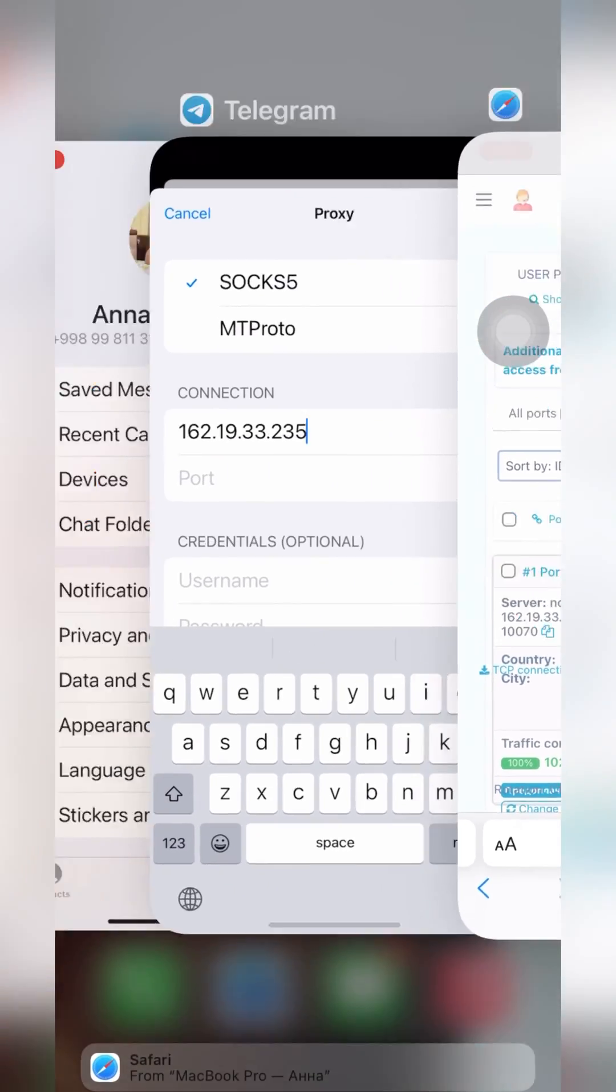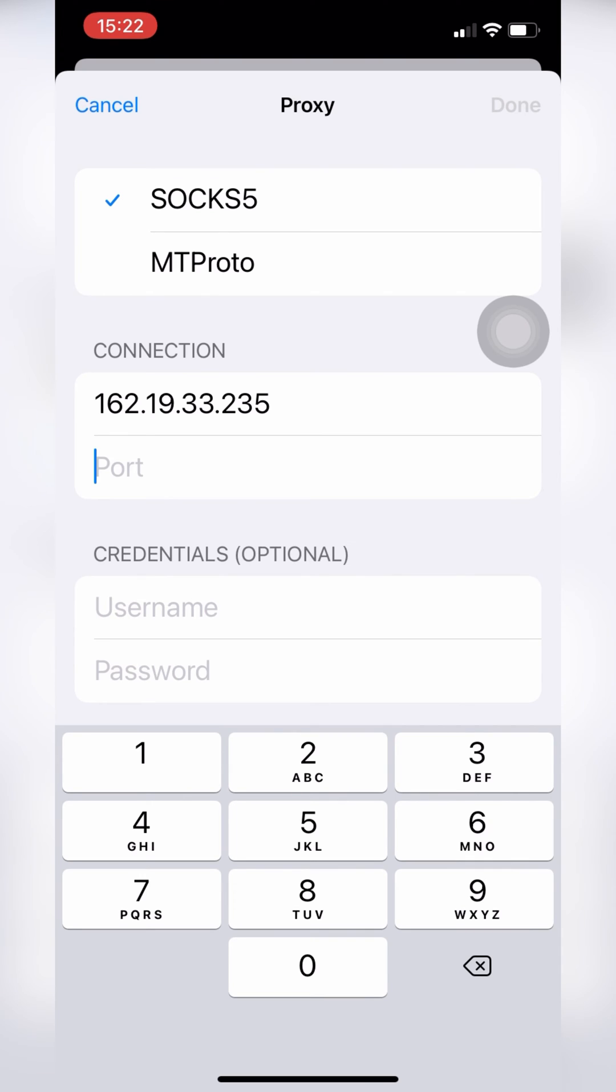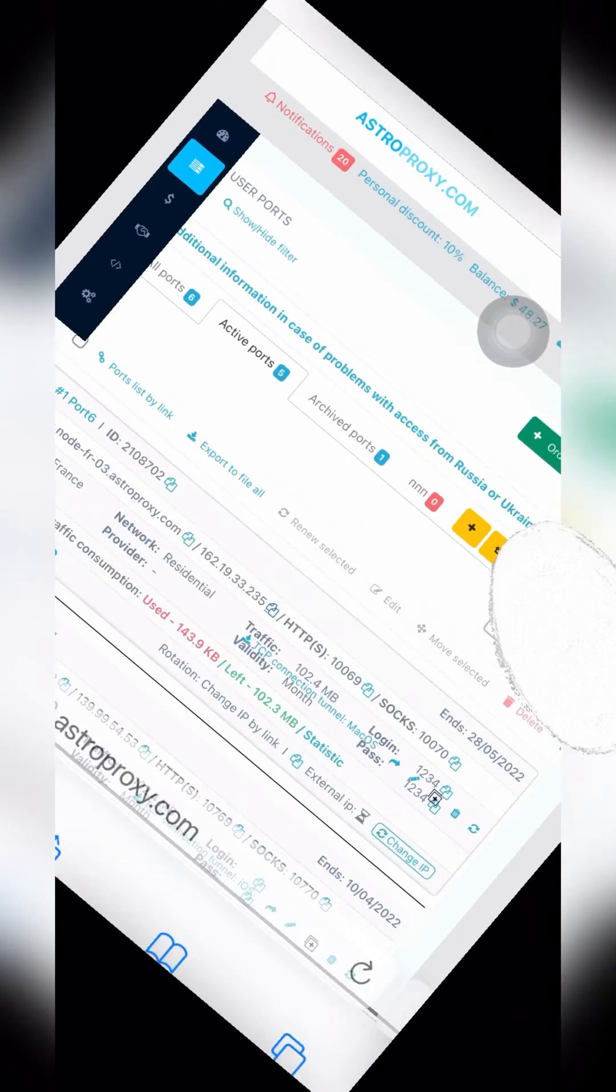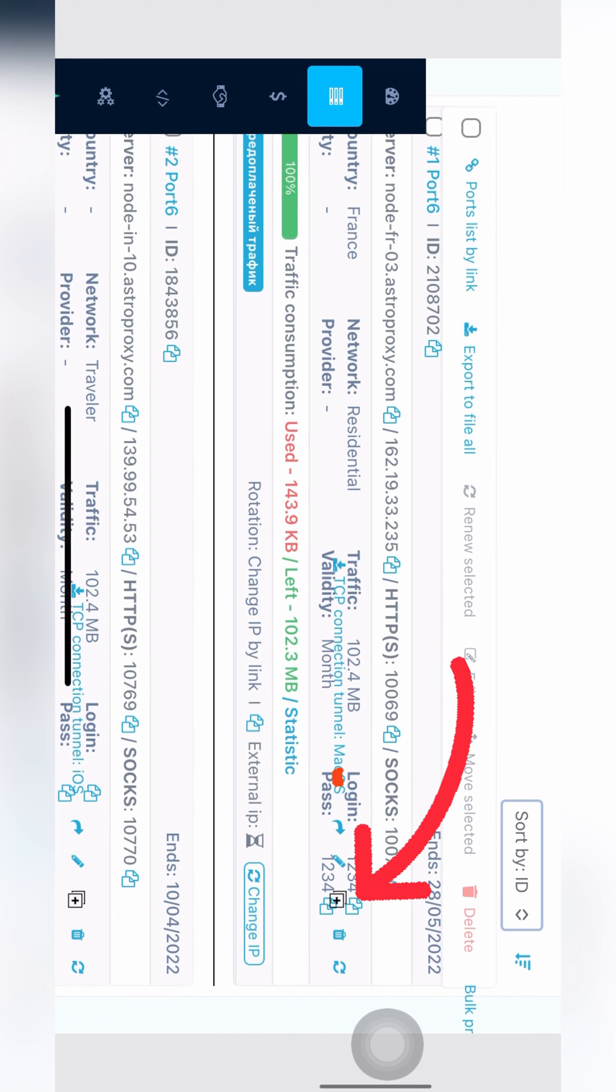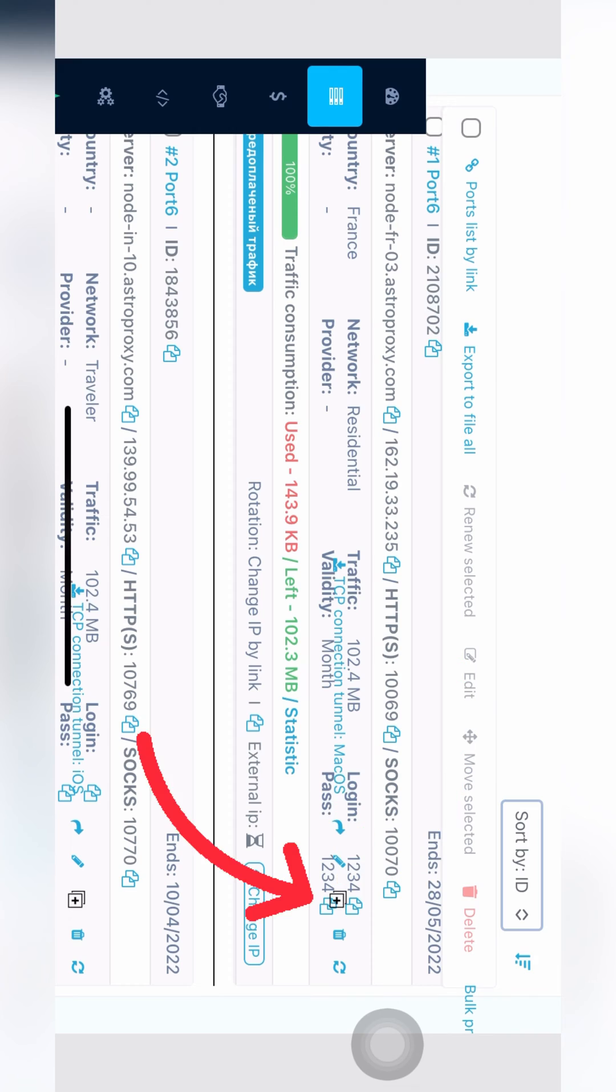All Astra Proxy proxies are private, so I also should copy and paste the login, username, and password.